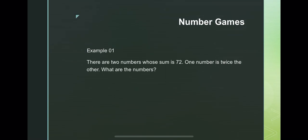So if you look at the example, they are asking for two numbers whose sum is 72. And then, you definitely know that the two numbers are not equal. Why? Because the other number is twice.